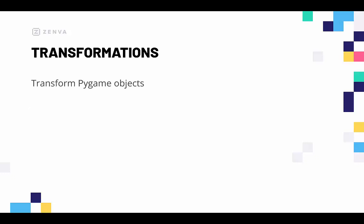We're going to learn to transform our Pygame objects by covering some of the basic and more commonly used transformations, such as moving, inflating, updating, or even rotating game objects. So let's head over to our code and get started.